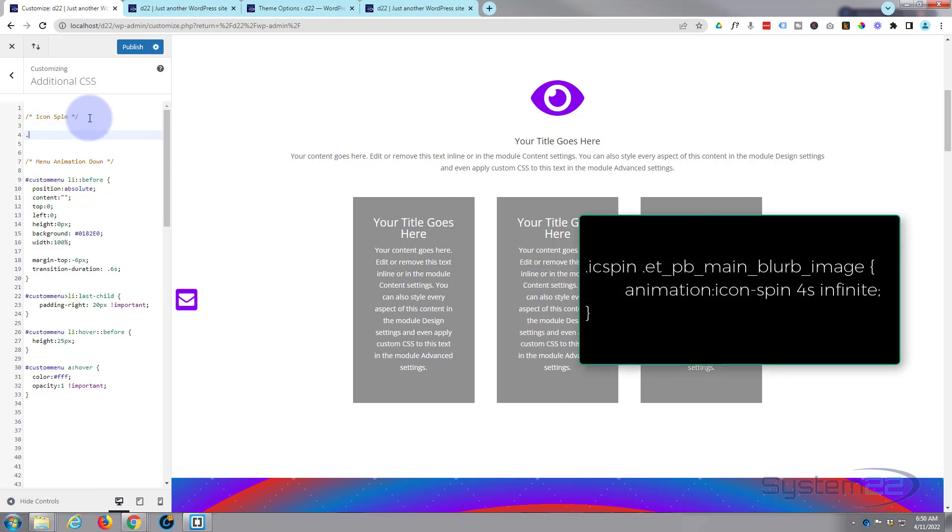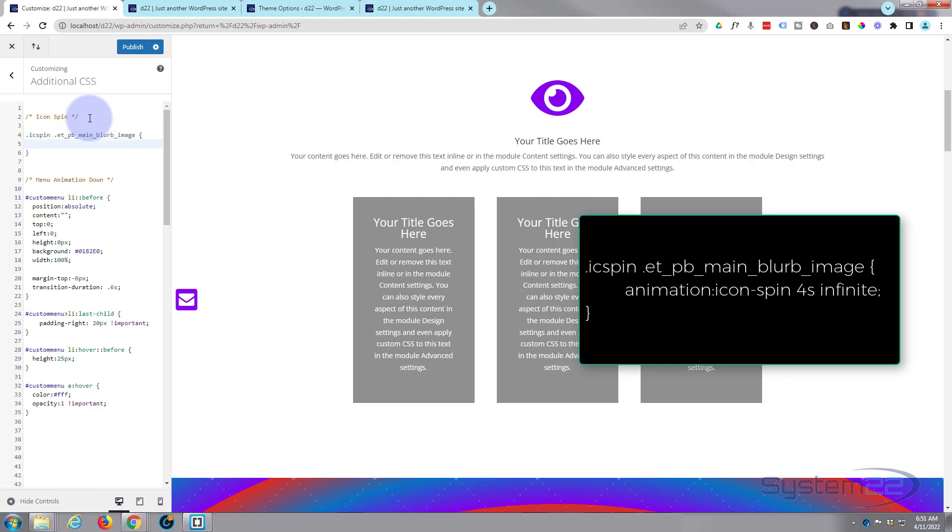We gave our blurb image a class of 'ic-spin', or icon spin. So we want to affect that class and we want to affect this class in between it that we just copied. Remember it's a class name so we have to put a dot or a period in front of it. Now we can open and close some curly brackets and decide what we want to do. What I actually want to do with this is create an animation.